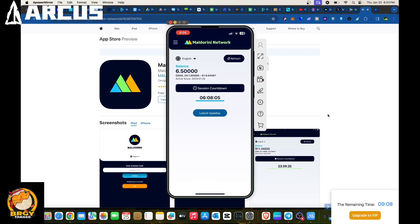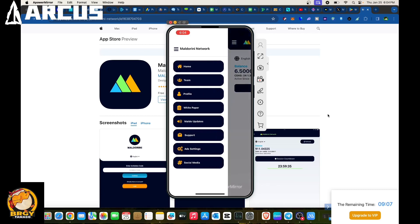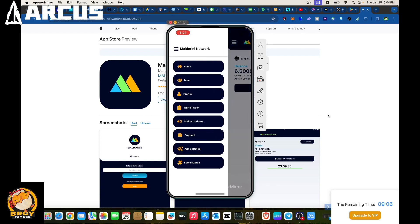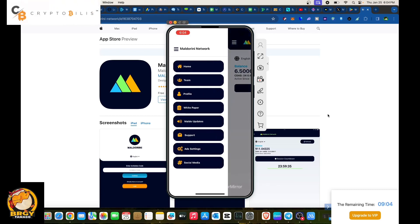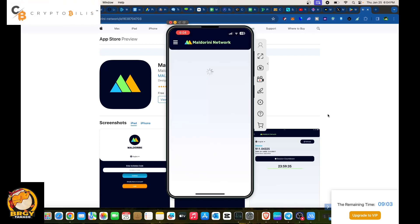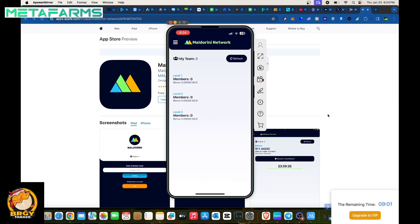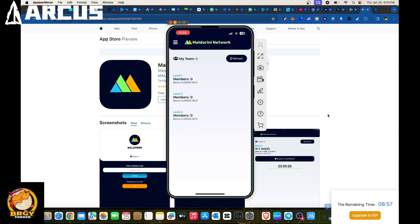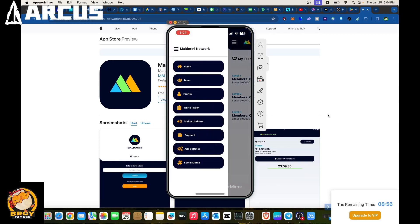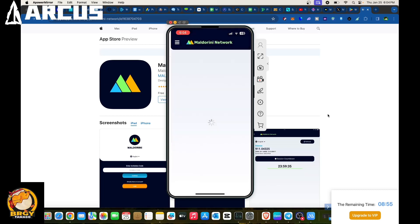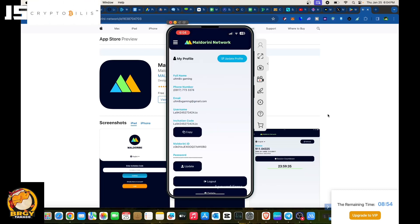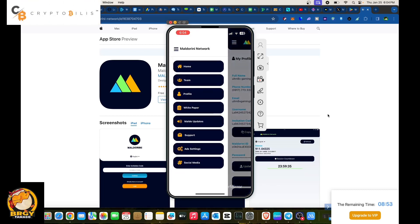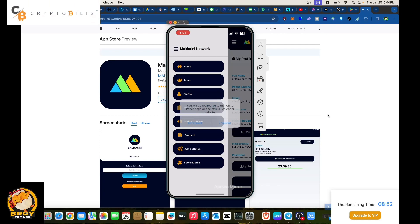If you click on the menu bar it's in here. From here you could select Home, Team, which currently we don't have right now. So make sure to use our link if you are going to register in terms of Maldorini.